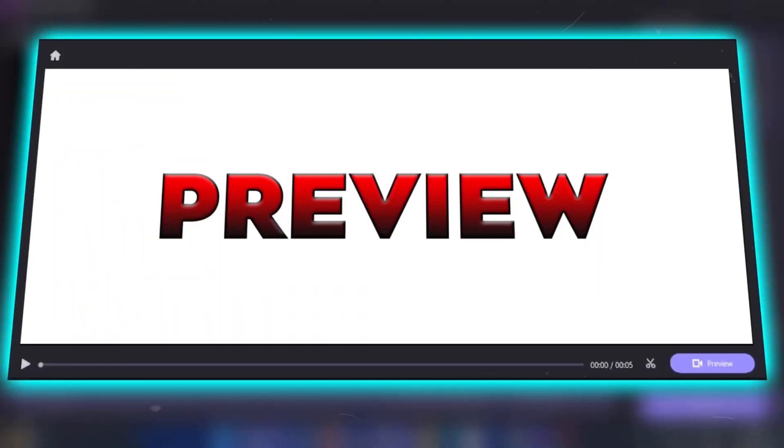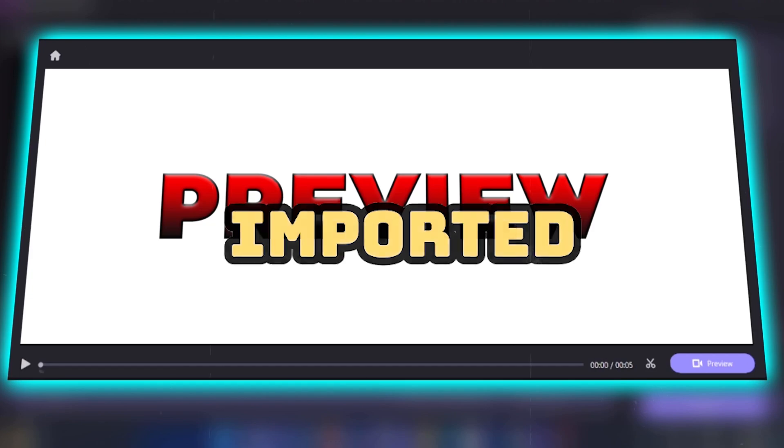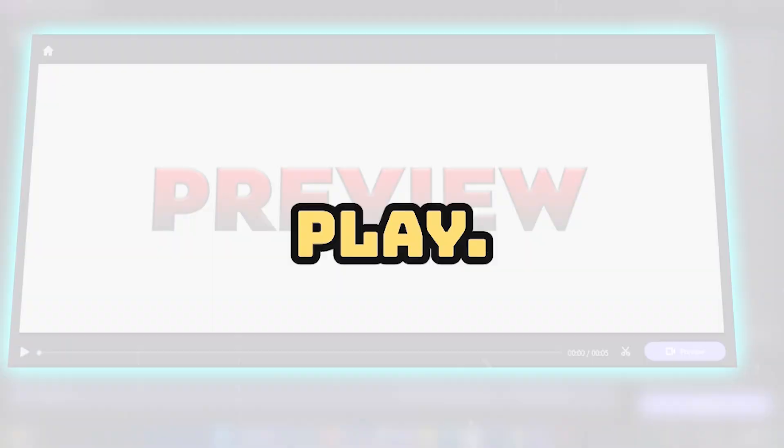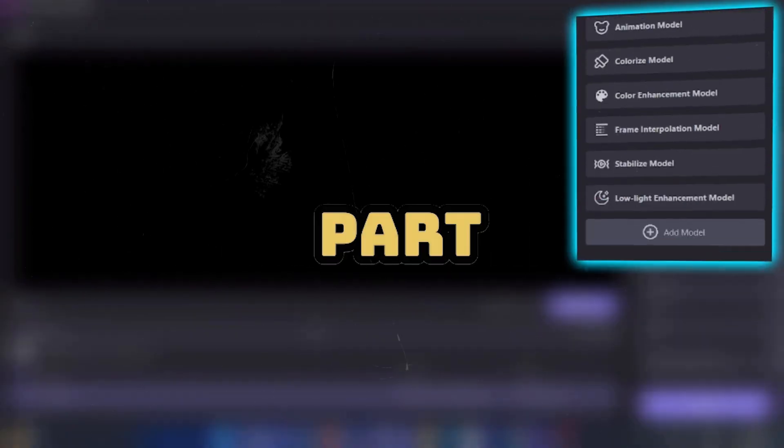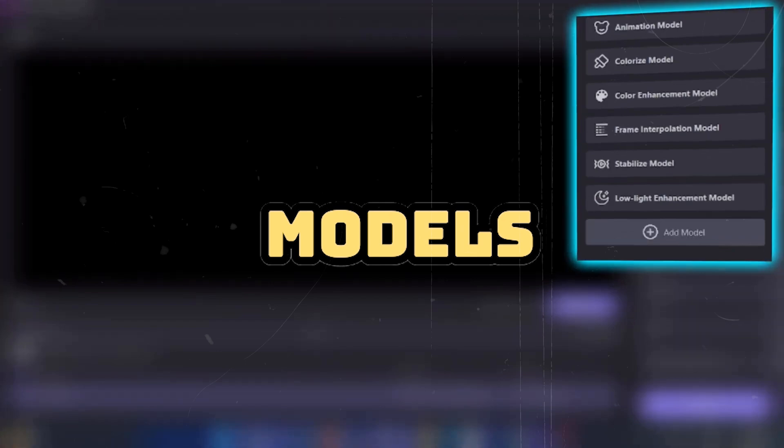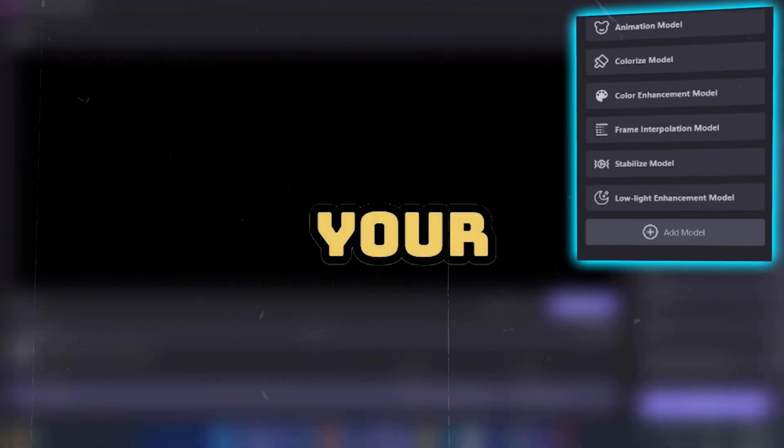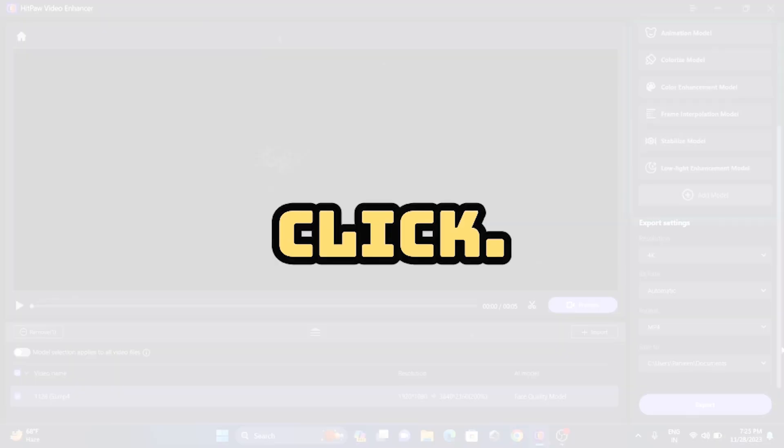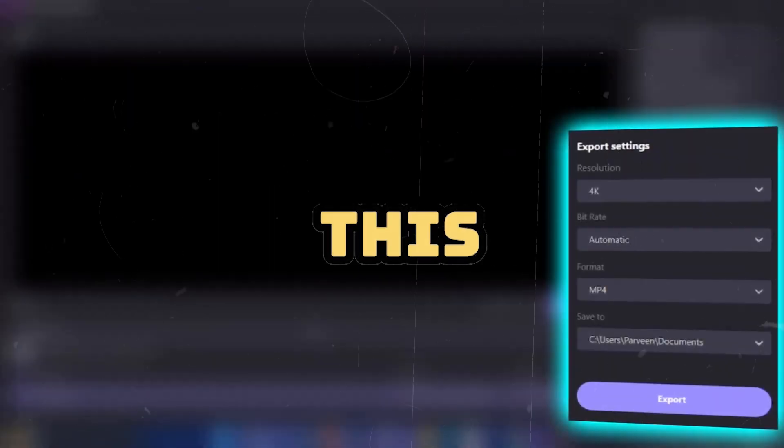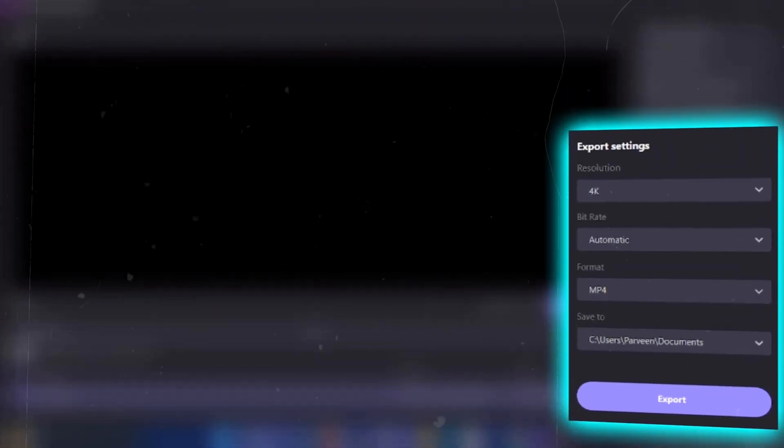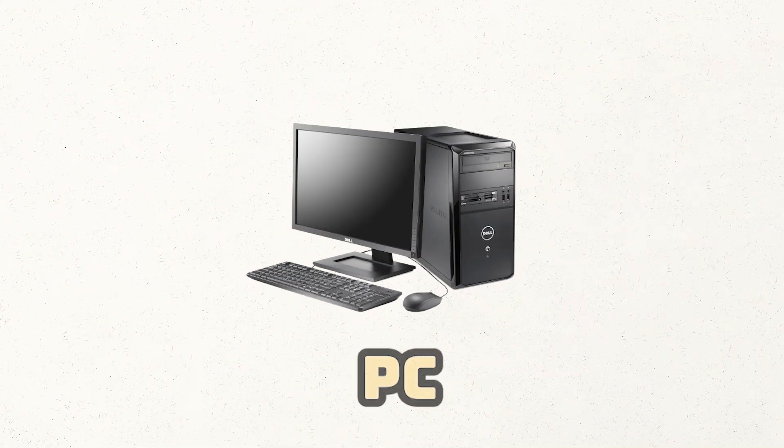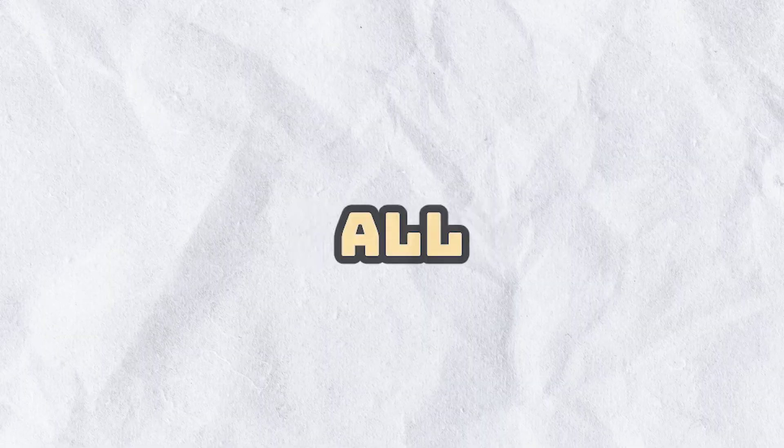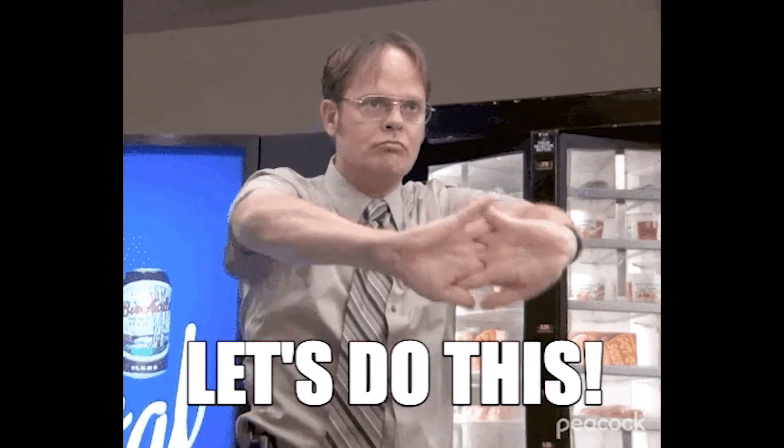This is your preview screen where your imported file will play, and this area is our magical part where with different AI models you can enhance your video with just one click. Below this, you have your output settings which you can adjust according to your PC or laptop. In this video, I am going to demonstrate using all the AI models, so let's get started.